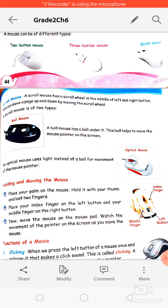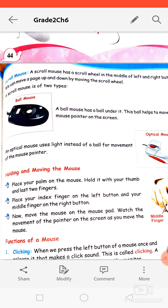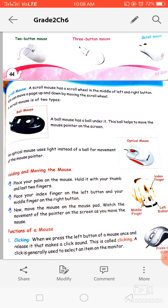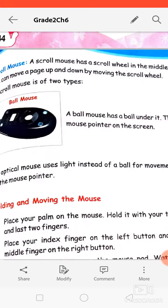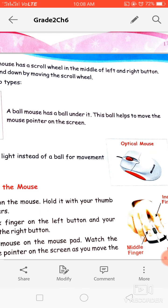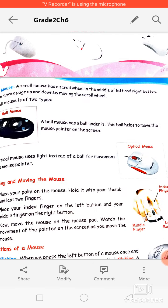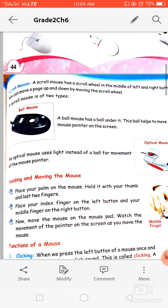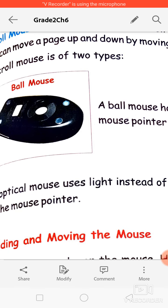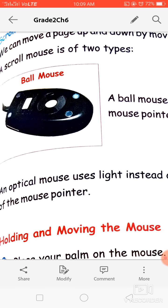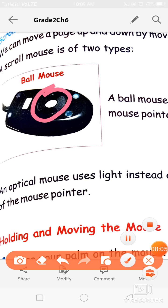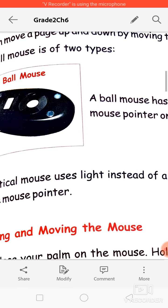There are two types of scroll mouse: first is the ball mouse and second is the optical mouse. As shown in the pictures, this is a ball mouse and this is an optical mouse. A ball mouse has a ball under it, and this ball helps to move the mouse pointer on the screen. In the picture the mouse is shown upside down just to show you that there is a ball on the underside of this mouse.